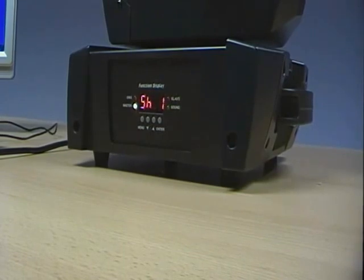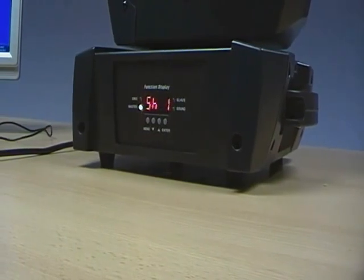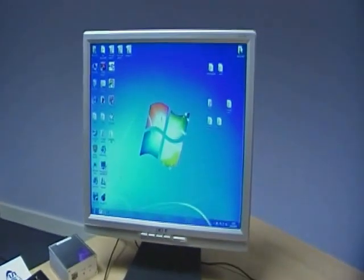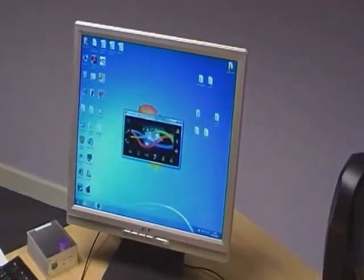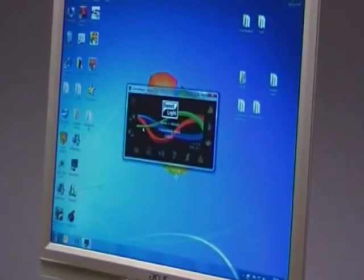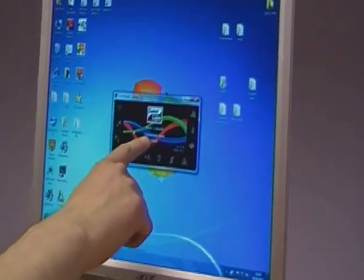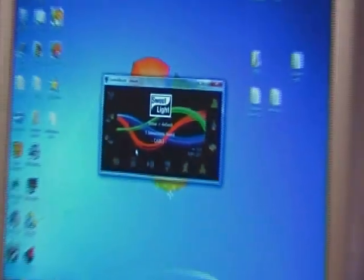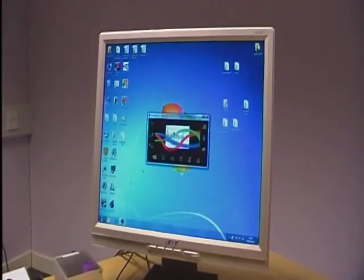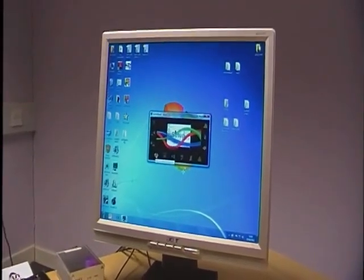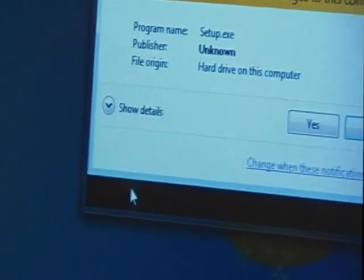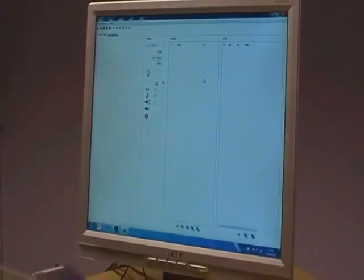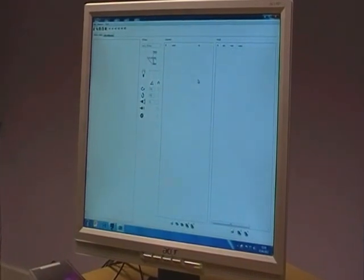Once you've done that, you can open up your SweetLite software. If your SweetLite software has found your dongle or your stick, it will come up one universe found and it's found a cable. What we need to do first is build our fixture up into the SweetLite fixtures. You can do that by clicking on the fixture button. This is our fixture screen. This is where we can build our fixtures up.